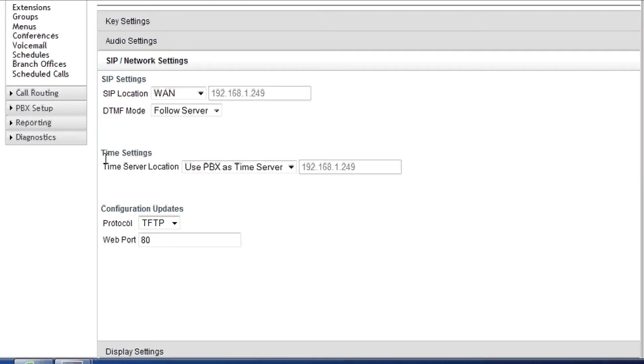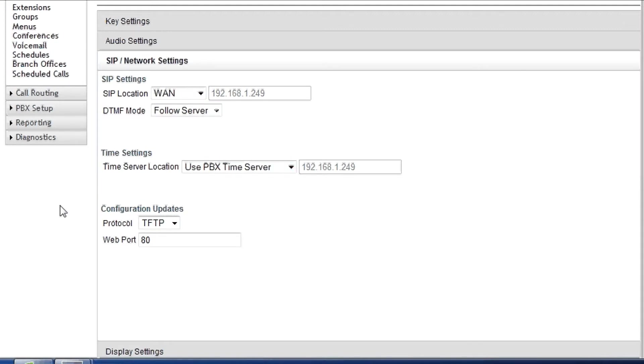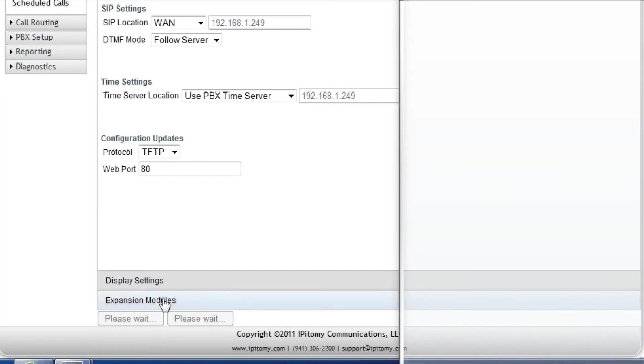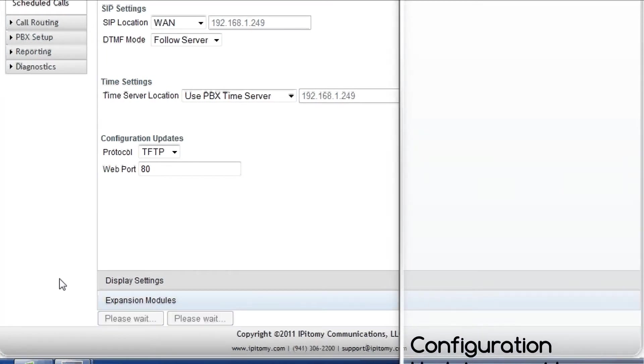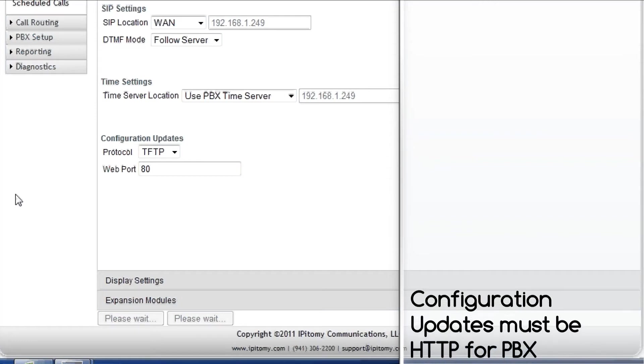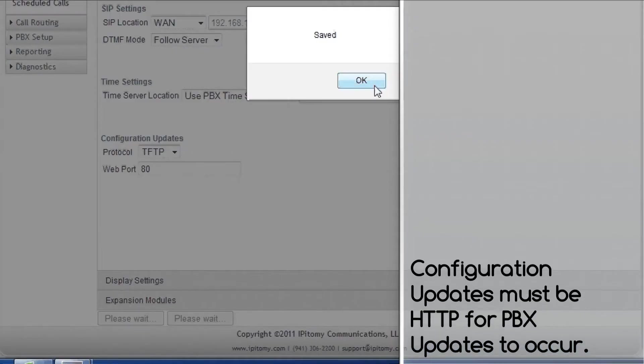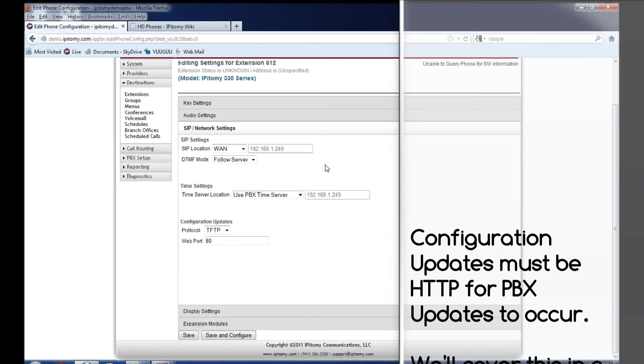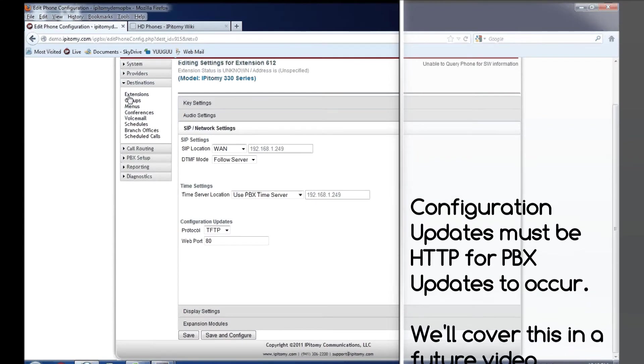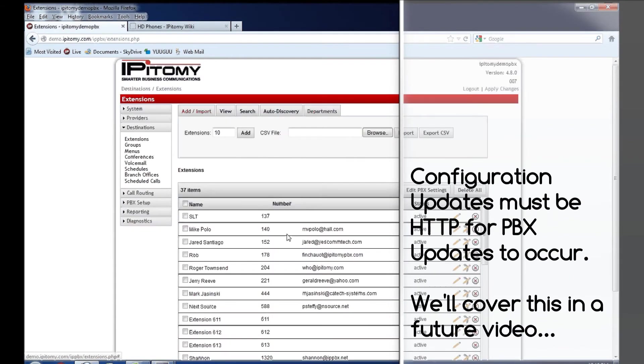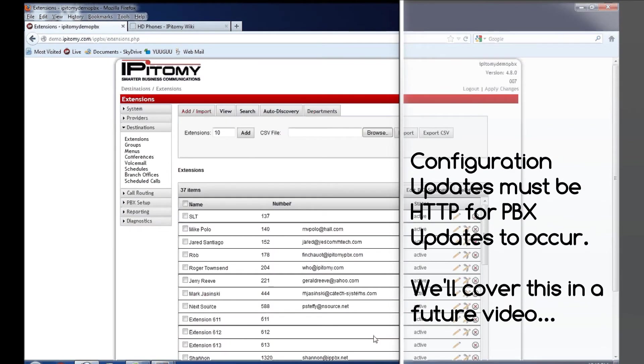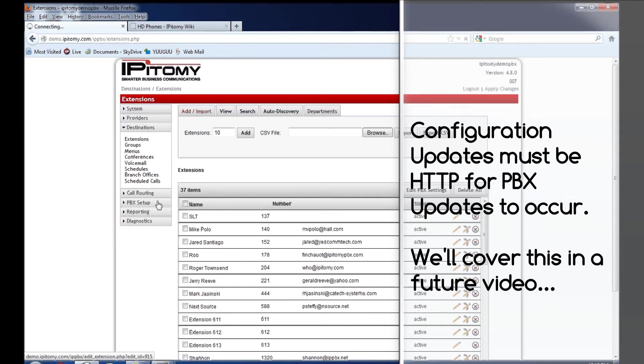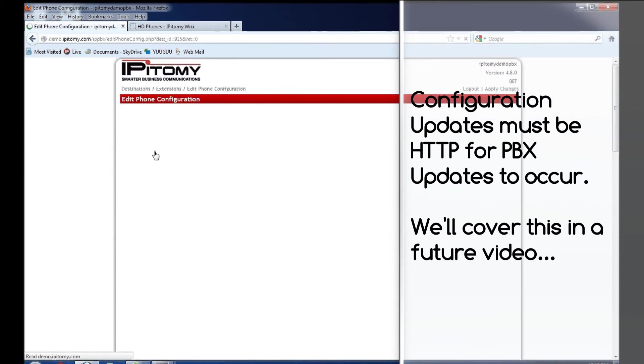At this time, we also change the time server location from use PBX as time server, to use PBX time server. Once that is done, we come down and click save and configure. Let that do its configuration. It pushes that configuration to the phone. I'm going to leave here and return back just to show you how the IP addresses do change. They just don't change immediately while you're looking at the display.